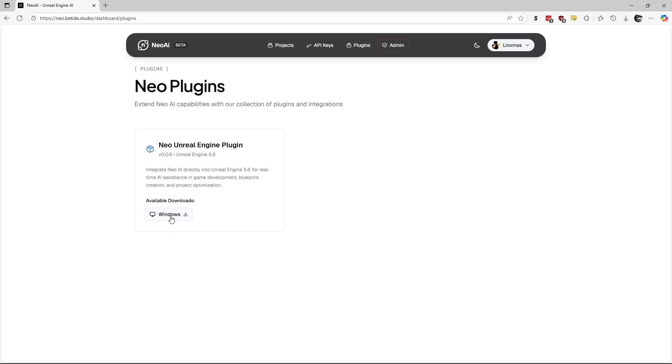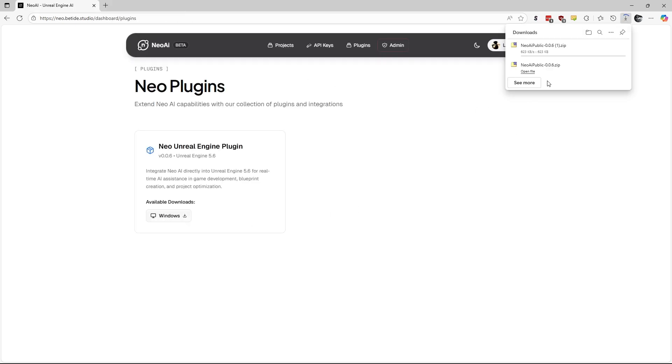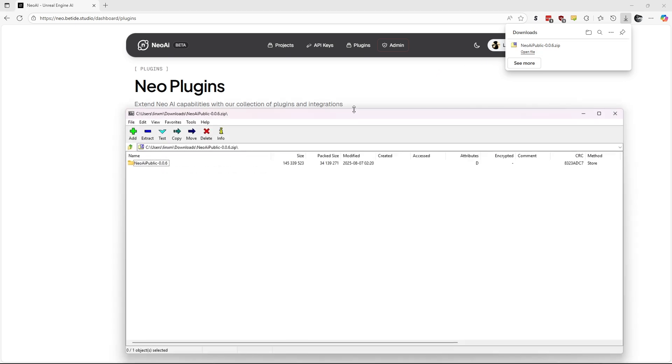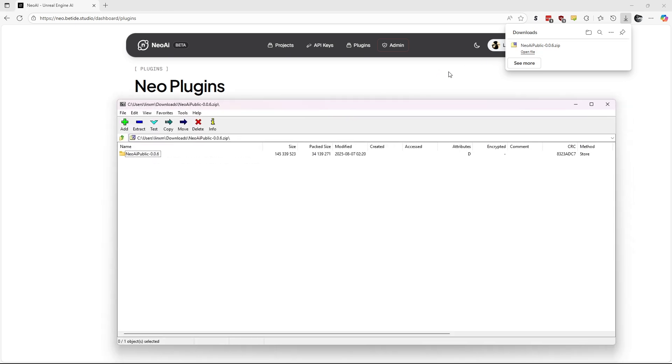At the time of recording, there is only the 5.6 engine plugin version, but later versions for older engines will also be available. I already downloaded it, so I will cancel the download and open the previous download archive.